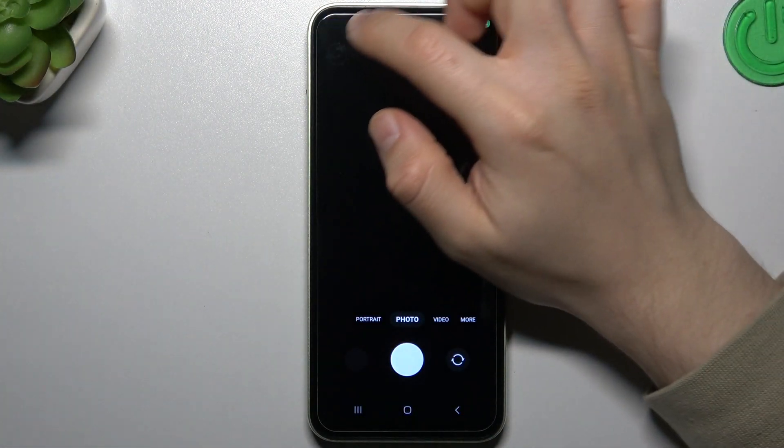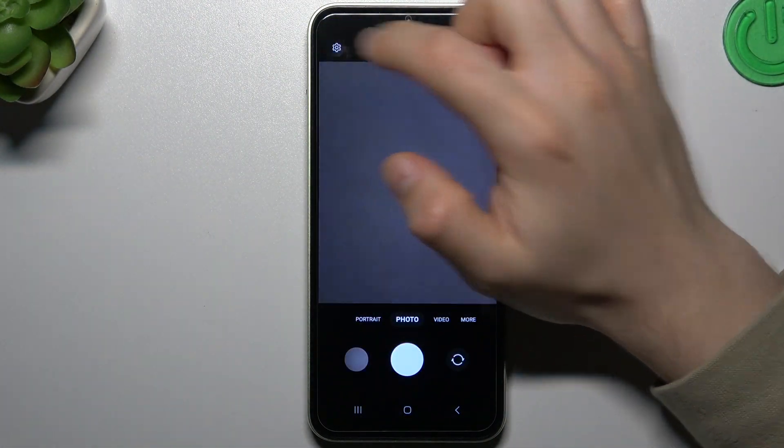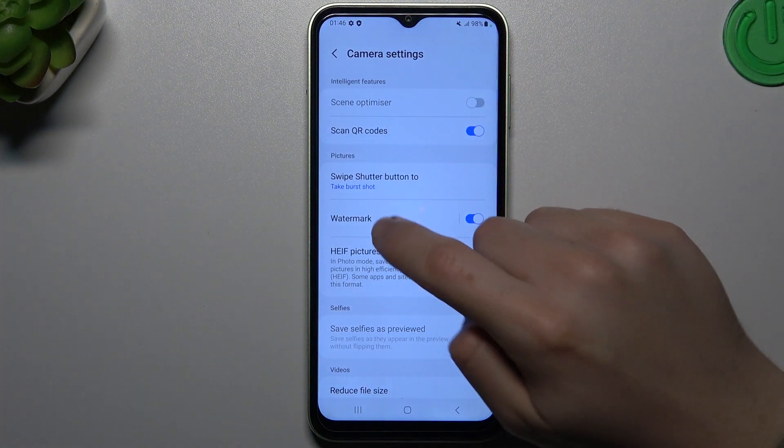So let's start to open the camera app, then go to the settings, and look for the watermark.